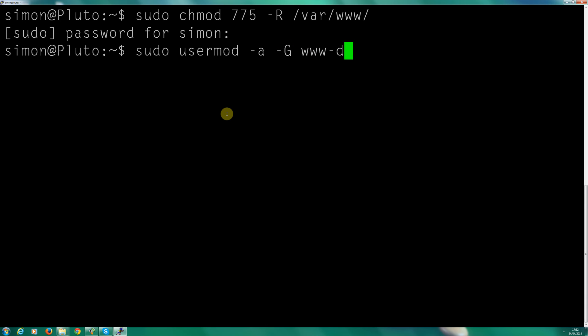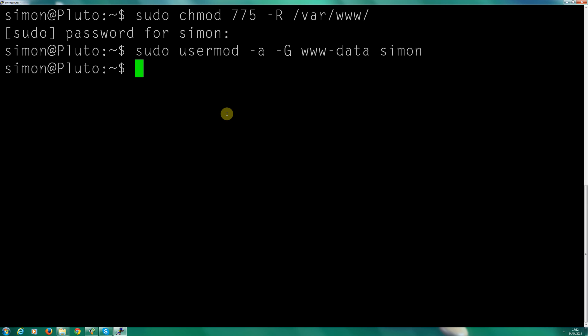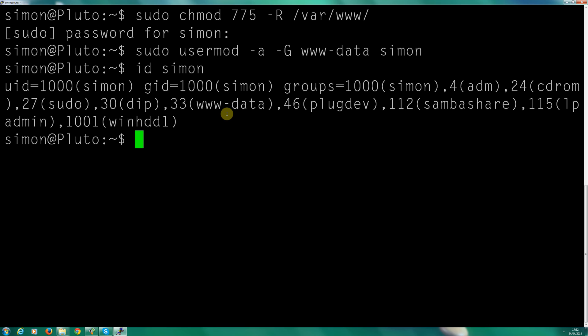The group is www-data, because that is the user group which Apache uses. If you are using a different Linux distribution then it may vary. So let's type Simon and run the command. That's run nicely. Let's confirm that Simon is a member of the www-data group.